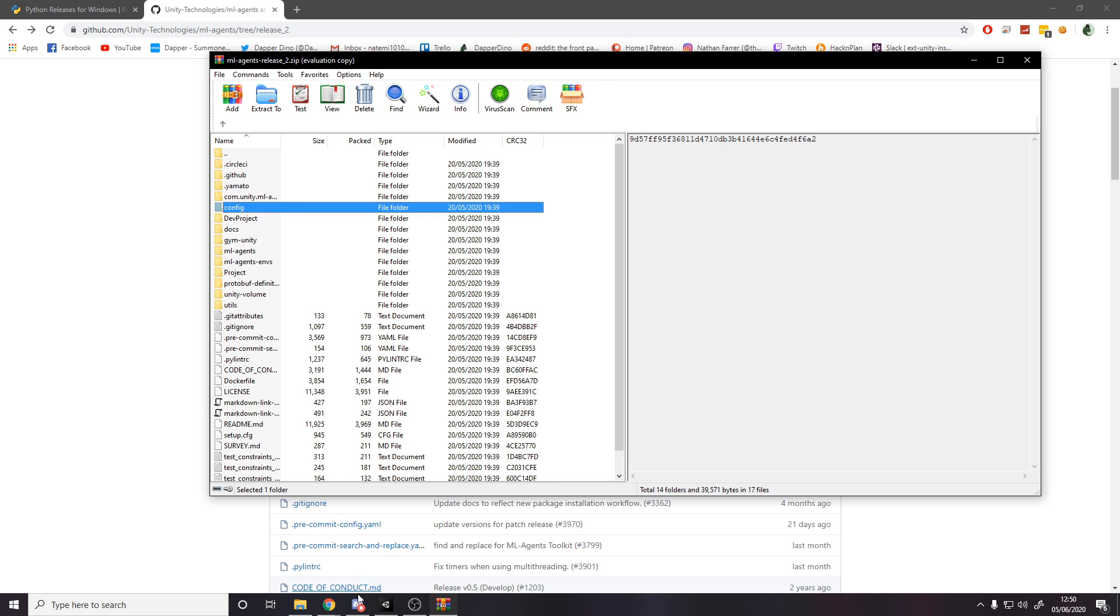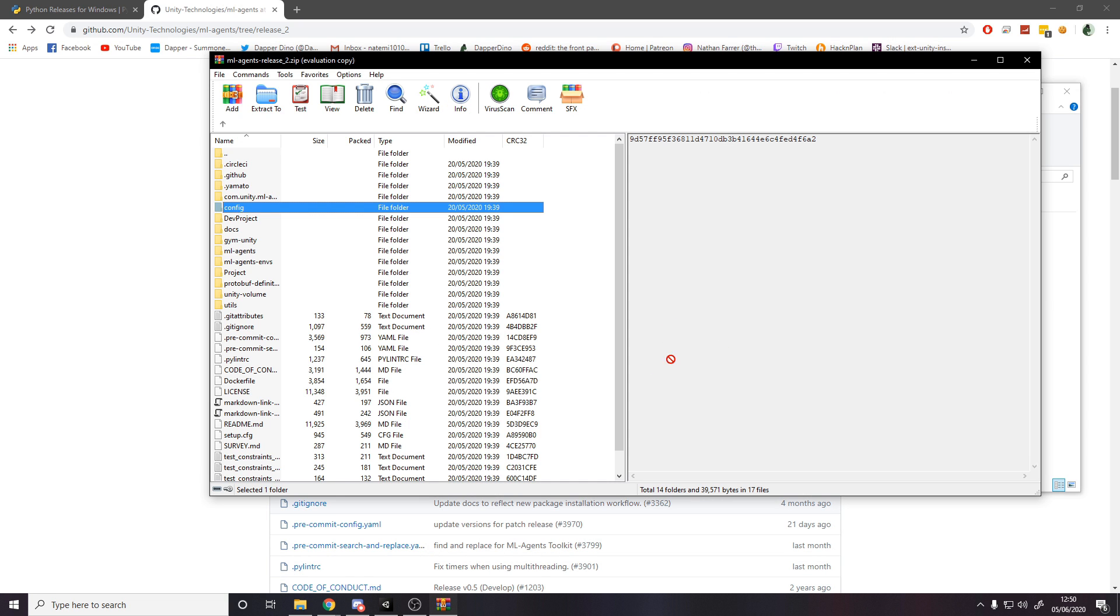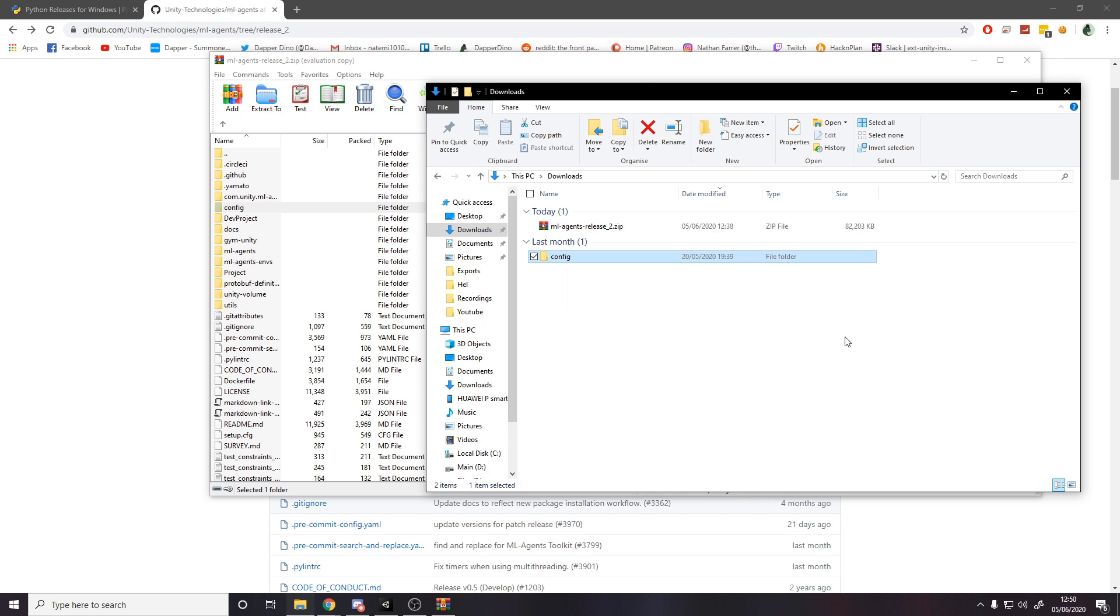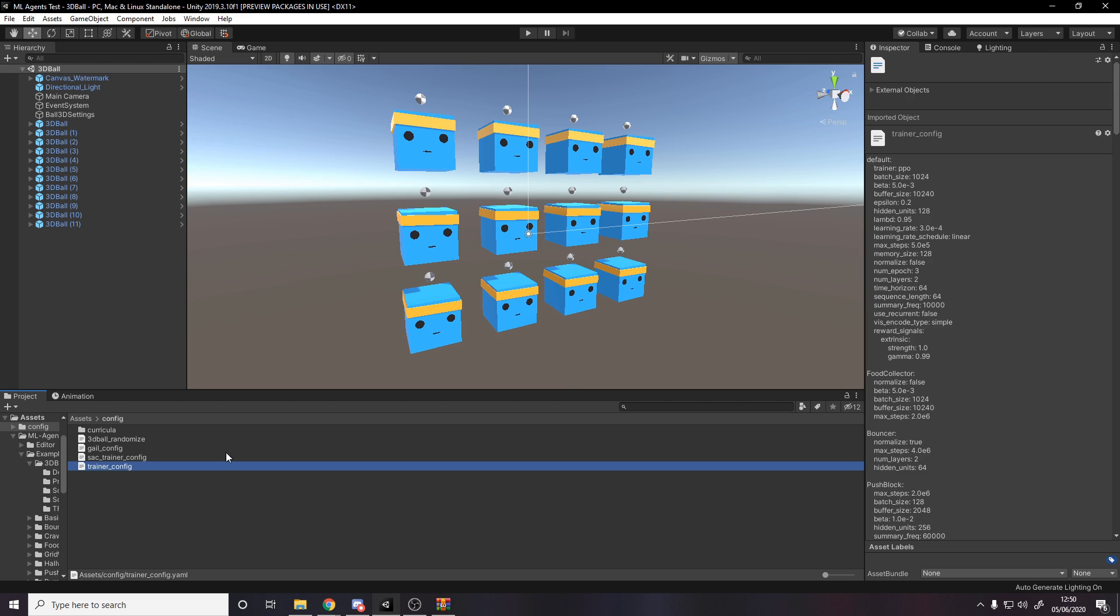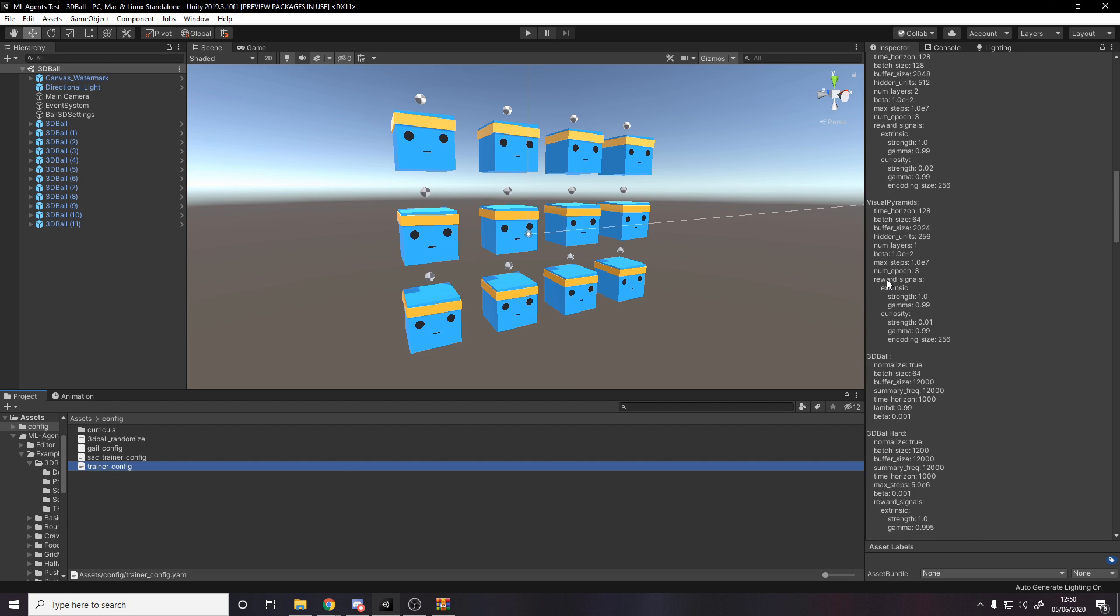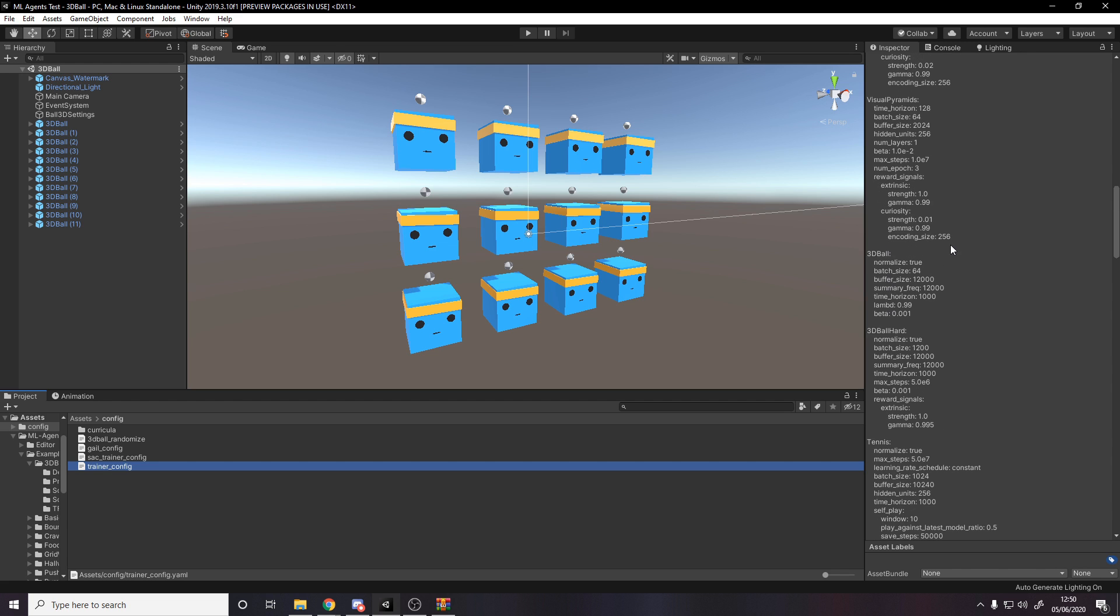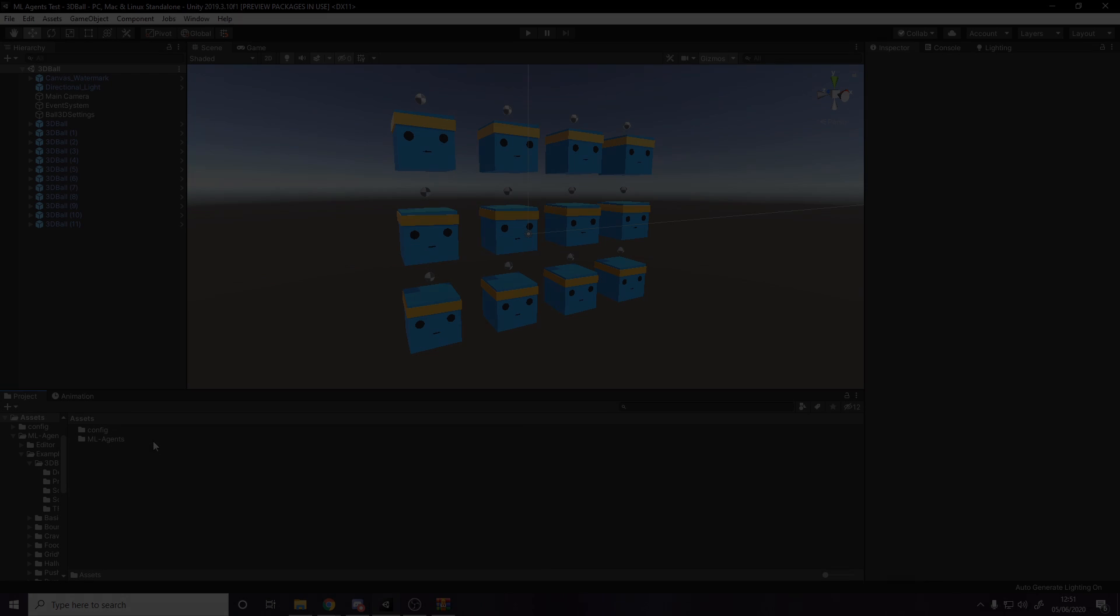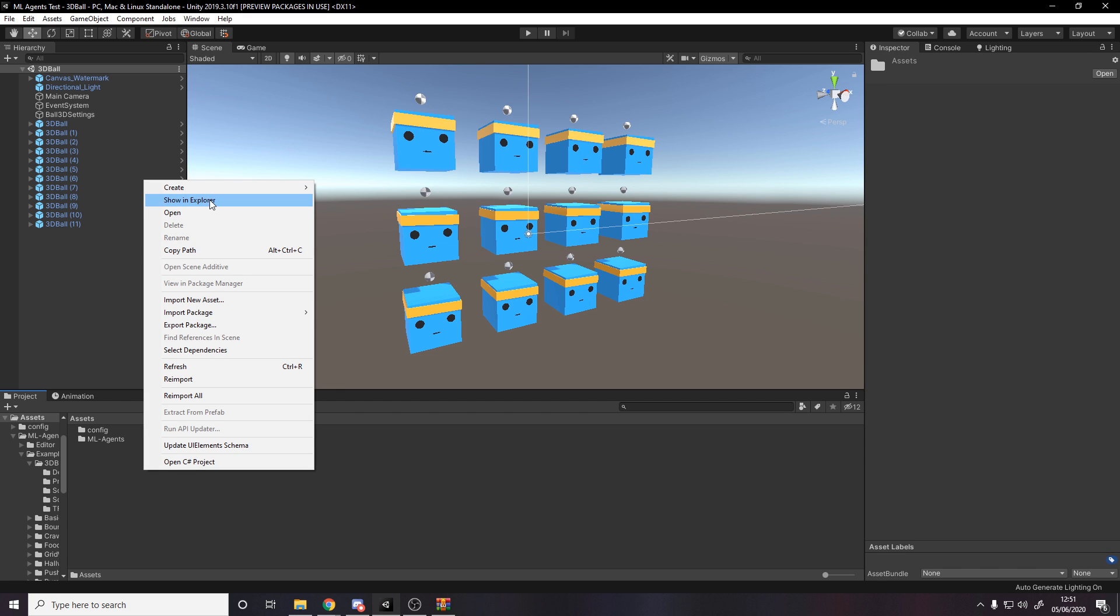So now if I go back to my folder here and I drag out config, drag out config, then drag that into Unity. That's really what you need, because we're going to be using that config file. It's already got some default things set up. Now when we make our own next week, we'll need to do this ourselves, but if you look here on 3dball it has some things filled in for us.